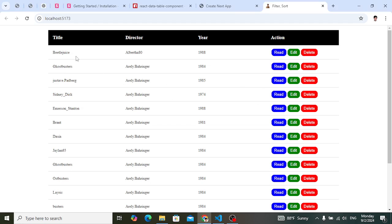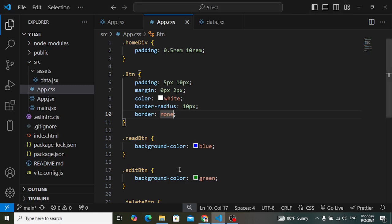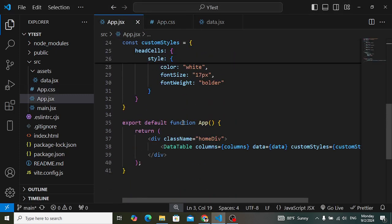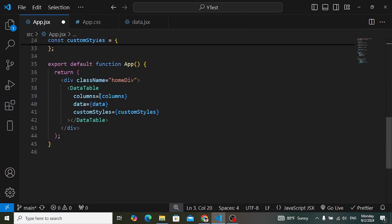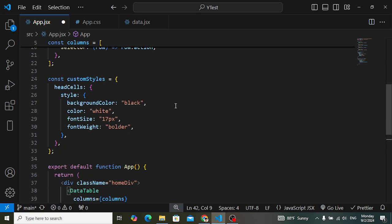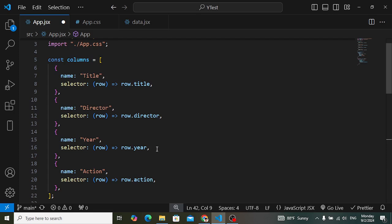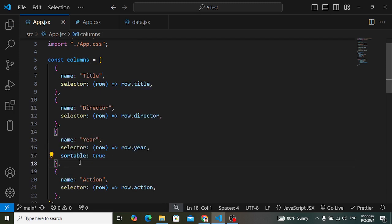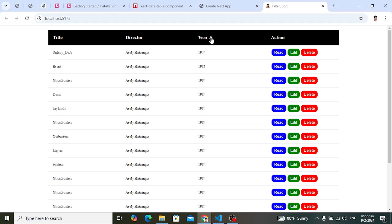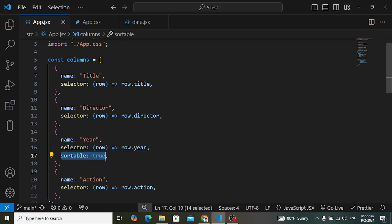Now let's apply the sorting functionality. In the columns definition, go to the `Year` column and add `sortable: true`. Now the year column has a sort option. Let's look — we can sort the data: 1988, 1974, 1981, 1984, 1988, 1985, 1984. You can also add the `sortable` option to other columns as well.